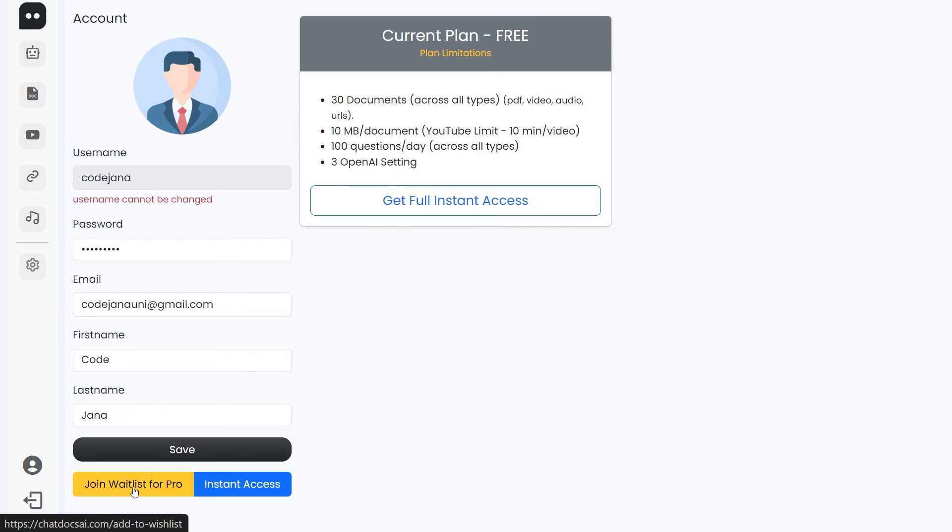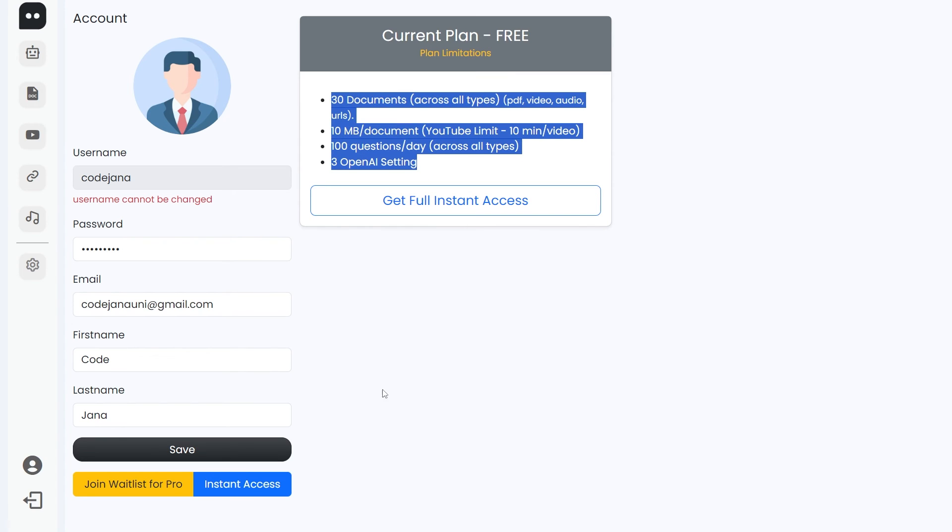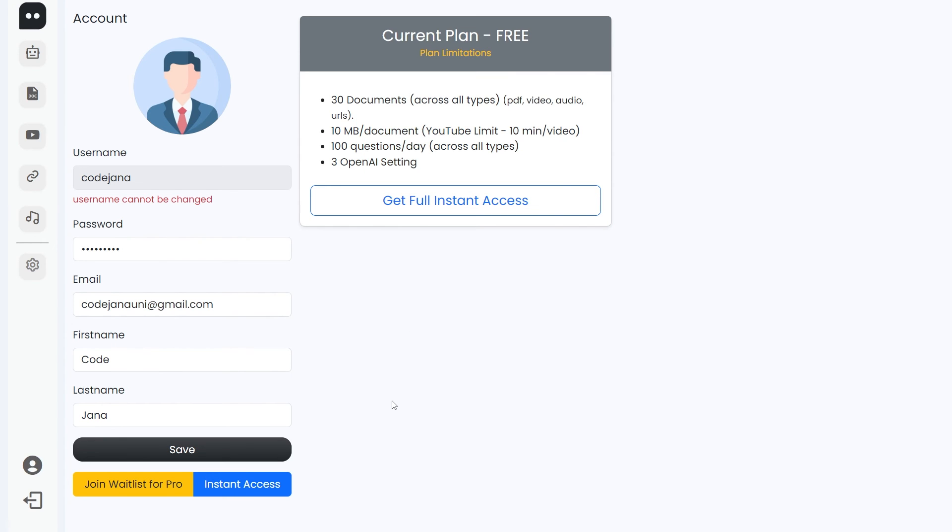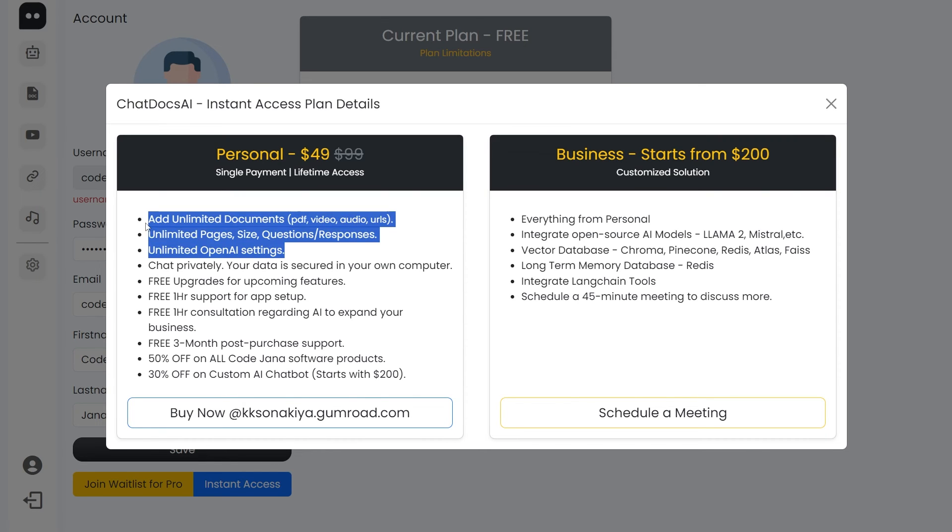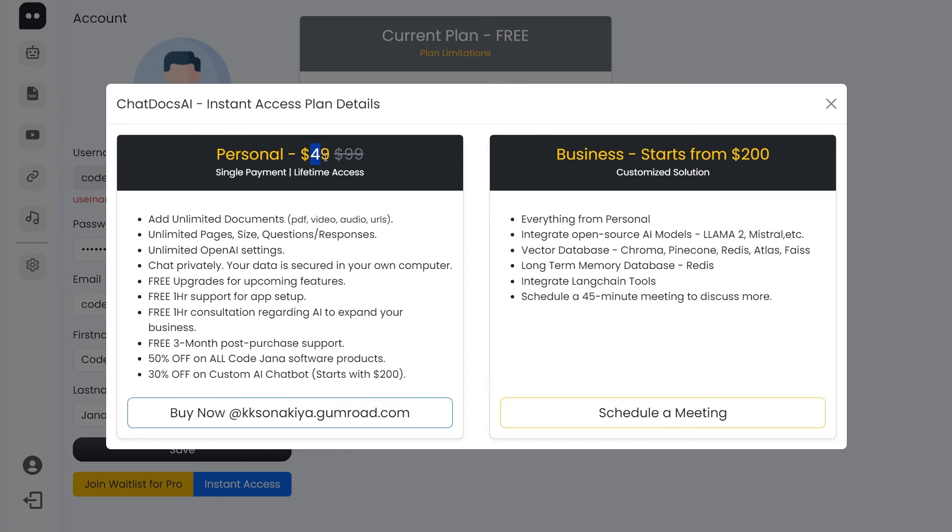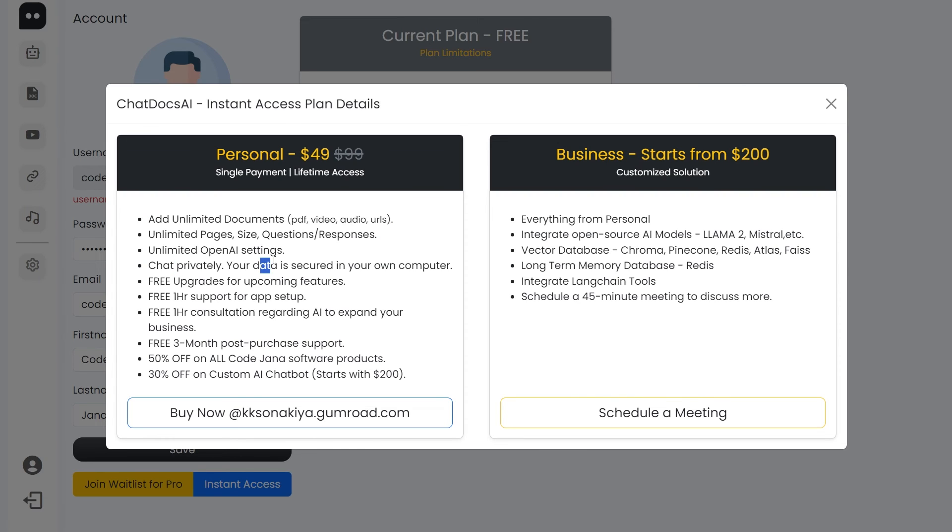You can either join the waitlist for Pro because I'm adding more features inside it. Yeah, this is currently the beta version with all of these limitations. If you don't want these limitations, then you can get instant access. These are the things you will get with instant access. I've seen some applications actually limit you even with paid plans, so in this $49 dollar, it's a single payment lifetime access. You will have unlimited things. You can chat privately with your data secured on your own computer since the database we're using is not in the cloud, it's in the app itself.